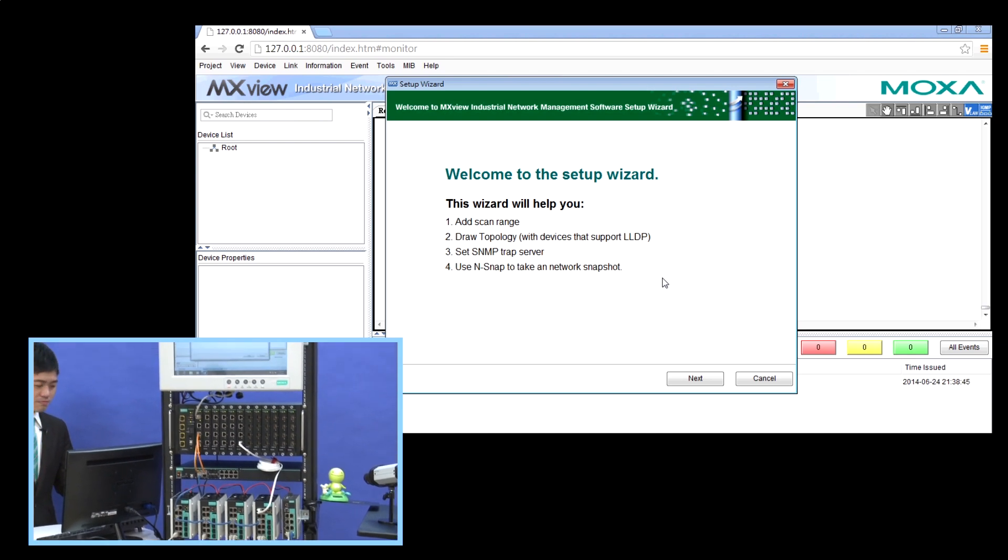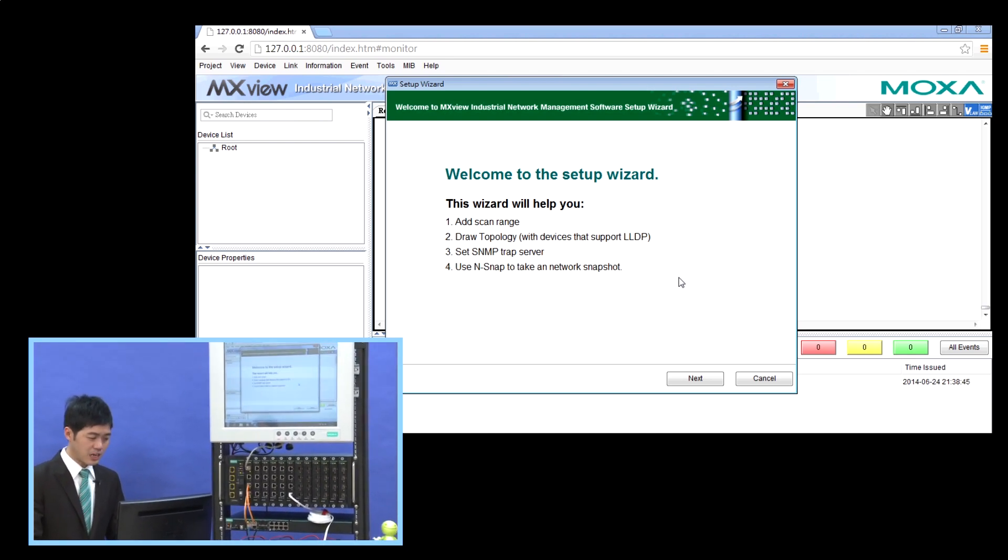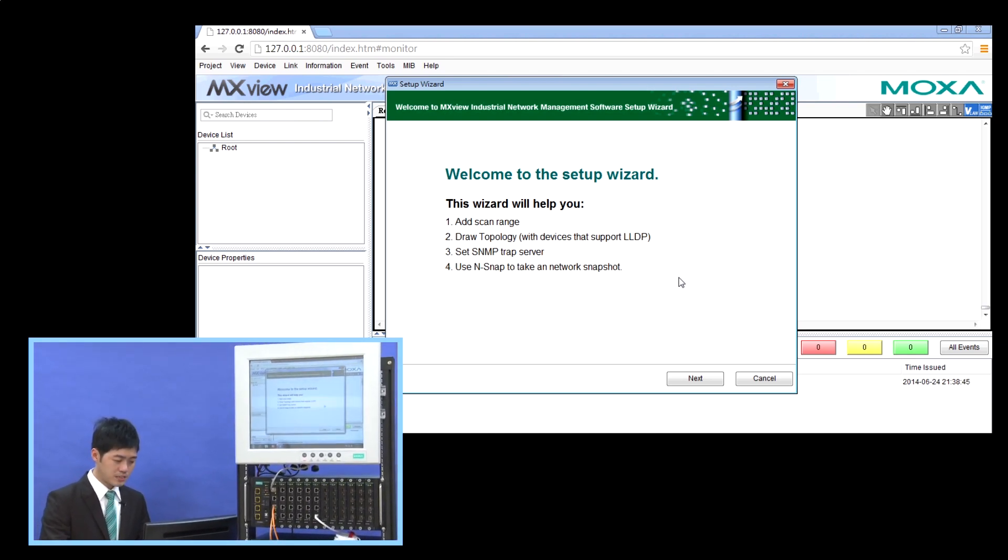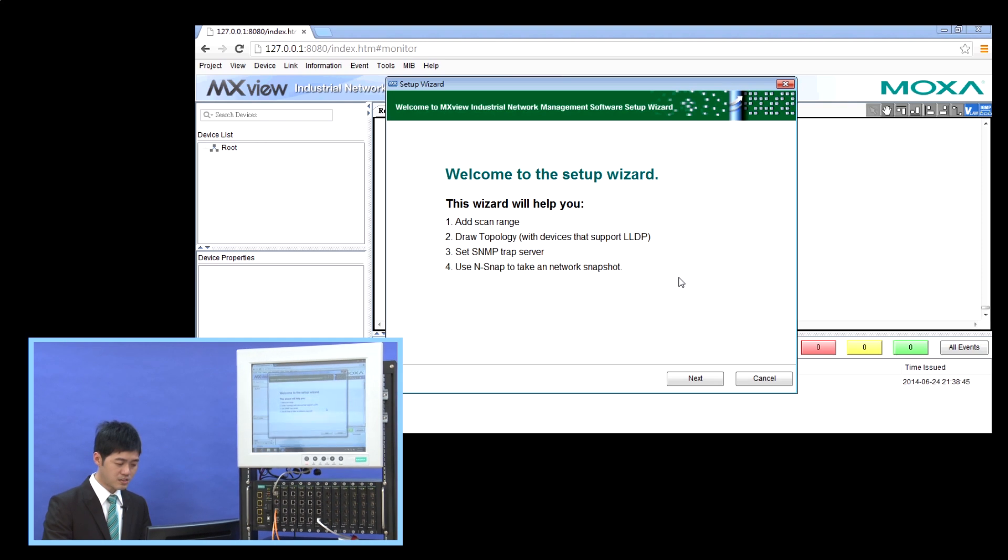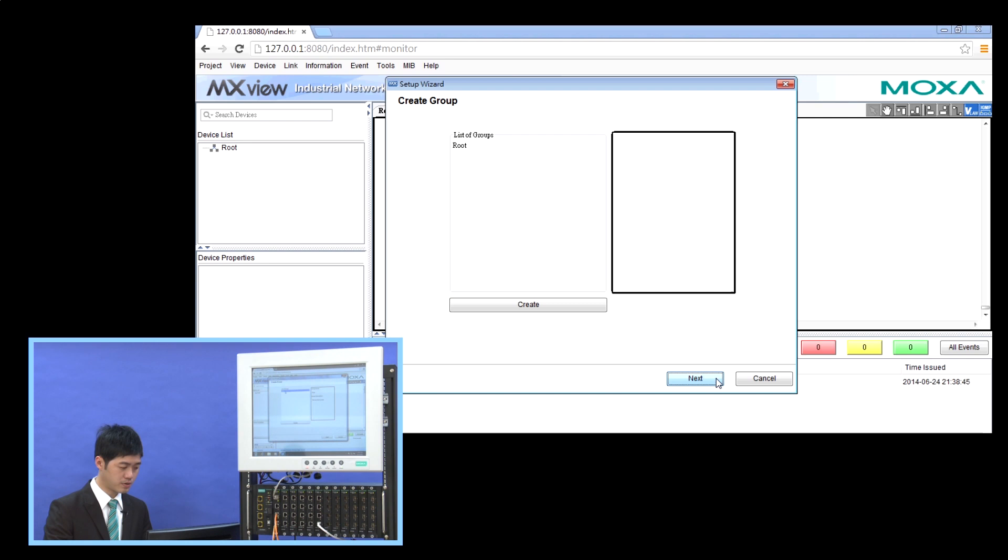Now, as you can see, a setup wizard can help you set up many basic functions. The first step, we create a group.